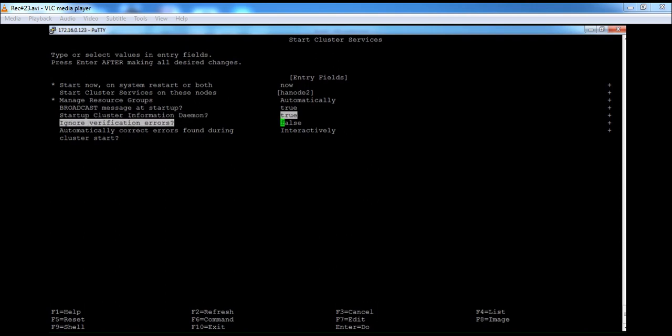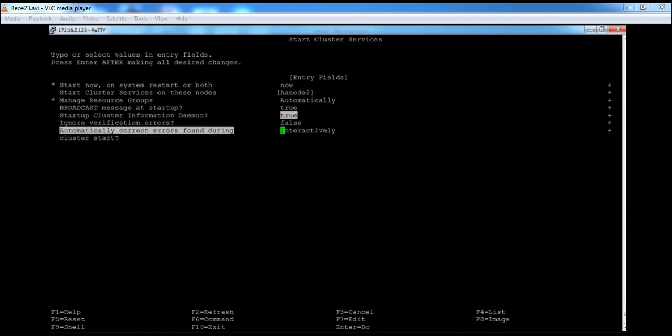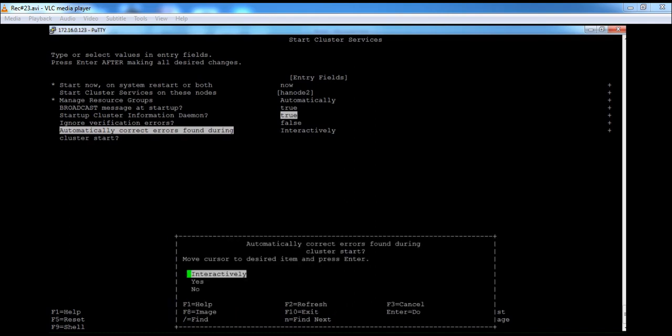For 'Ignore Verification and Errors', you can set it to false or true. If set to false, it stops all selected nodes from starting cluster services if verification finds an error on any node. If set to true, it will start cluster services even if verification finds an error on the specified nodes. Here I am setting this to false.